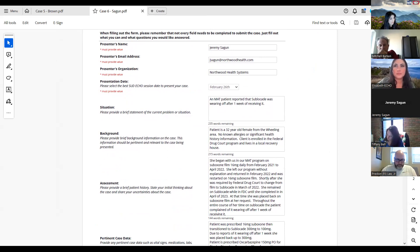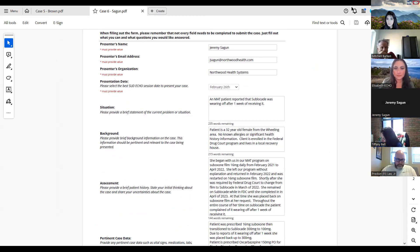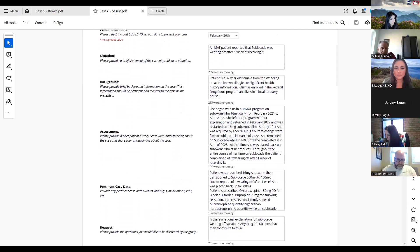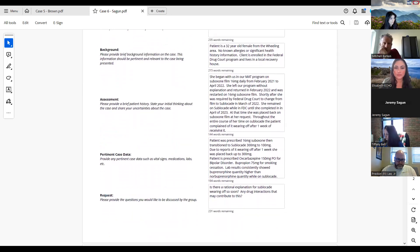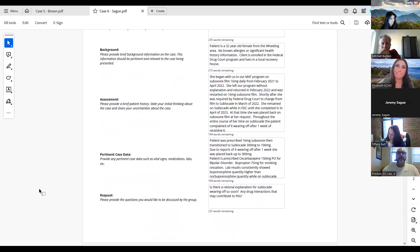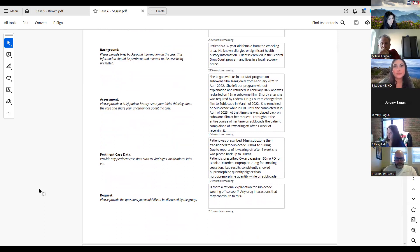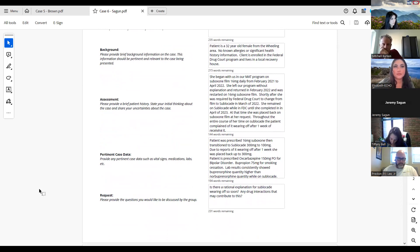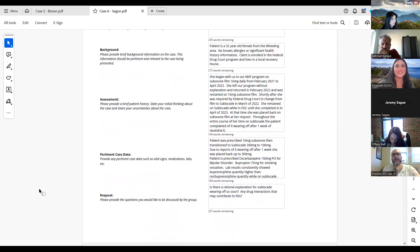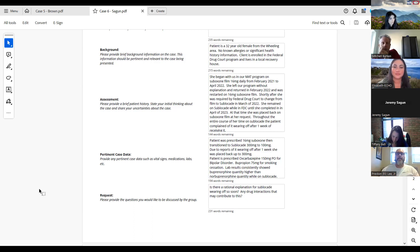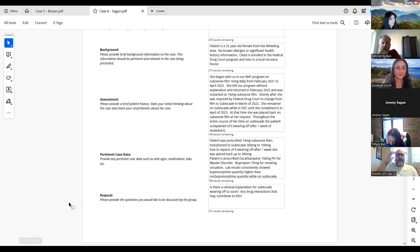The patient is a 32-year-old female from the Wheeling area. No known allergies or significant health history information. She is enrolled in the federal drug court program through the U.S. United States Probation Office and she lived in a local recovery house during the time. She began a MAT program on Suboxone film, 16 milligram daily from February of 21 to April of 2022. Then she left without explanation and returned, was started back on the 16 milligram Suboxone film. It was at that point that she was enrolled in this federal probation program where they didn't want her to use Suboxone film and in fact required her to switch to sublocate.